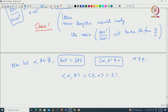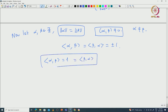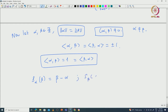If needed, replace beta by minus beta so we can assume the Cartan integer is always +1. Then S_alpha(beta) equals beta minus alpha, and similarly S_beta(alpha) equals alpha minus beta.